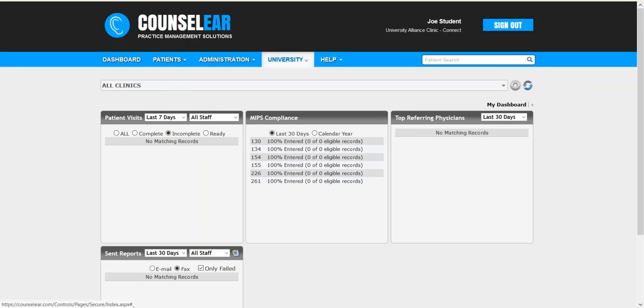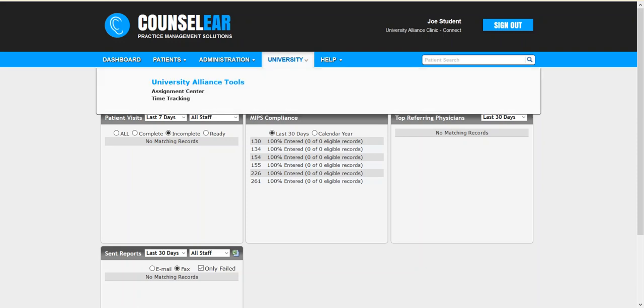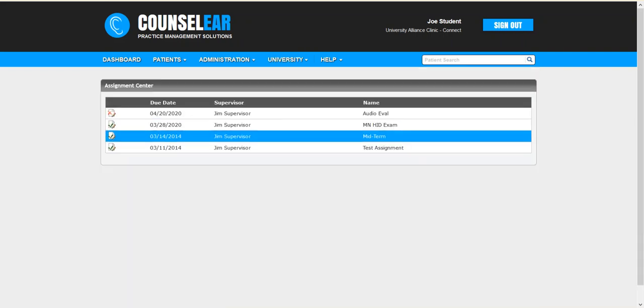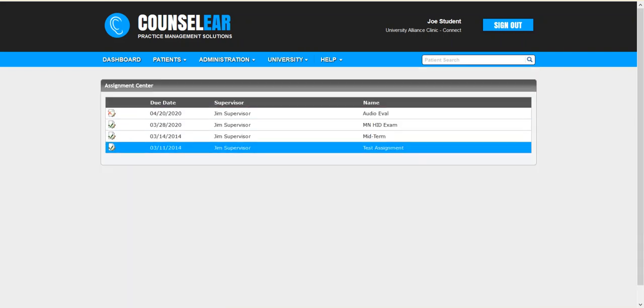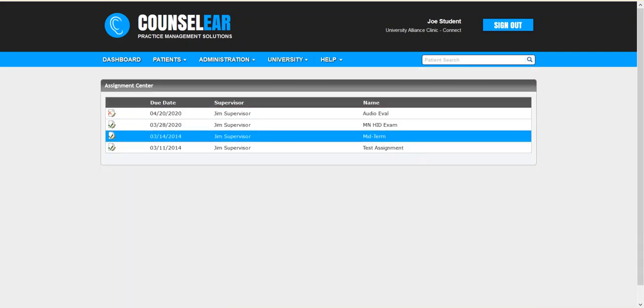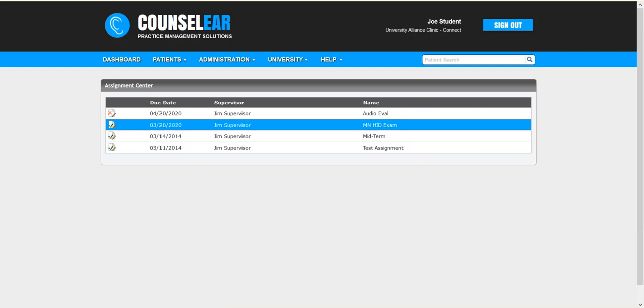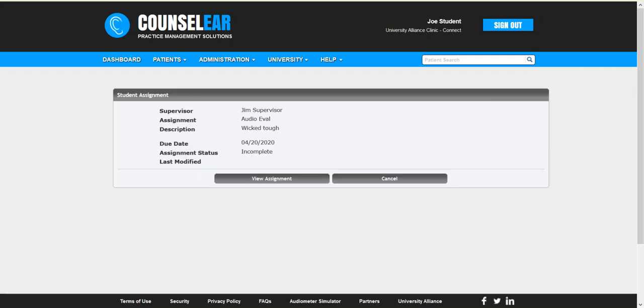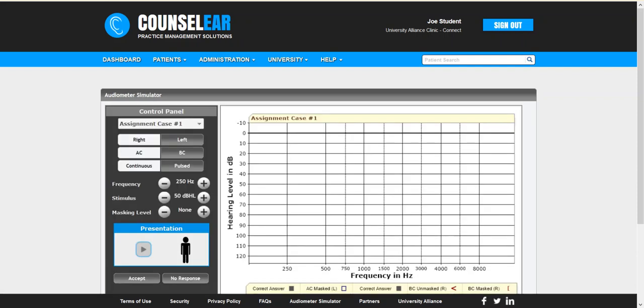Presumably Joe will receive an email letting him know he has an assignment due. He can click on the University option and then go to the assignment center. There you can see he's had previous assignments that have all been completed. Now we can see that he has one that has not been completed. So we go ahead and click there and it will open up and give us the basic information to let us know that this is in fact wicked tough, the due date, it's incomplete and it hasn't been modified yet. So we'll go ahead now and view the assignment.